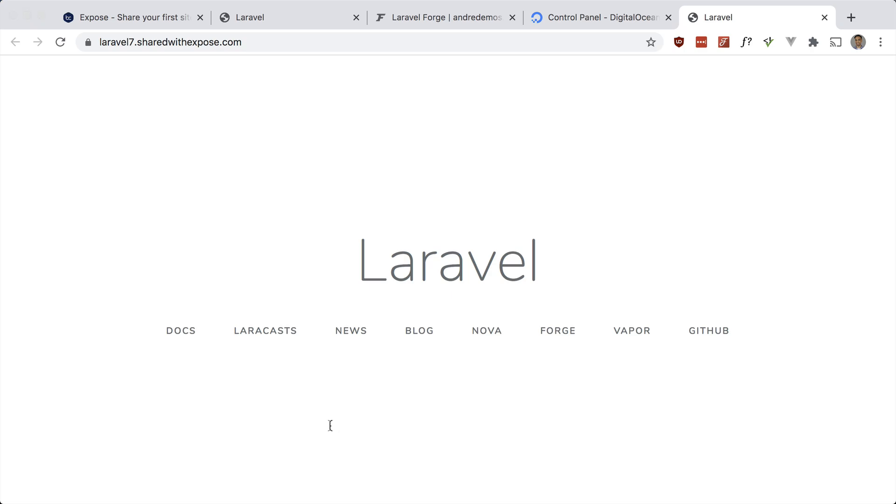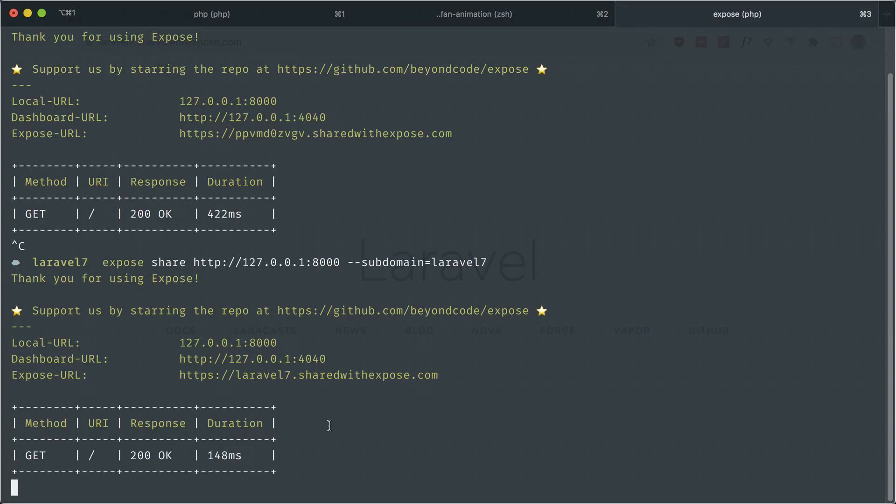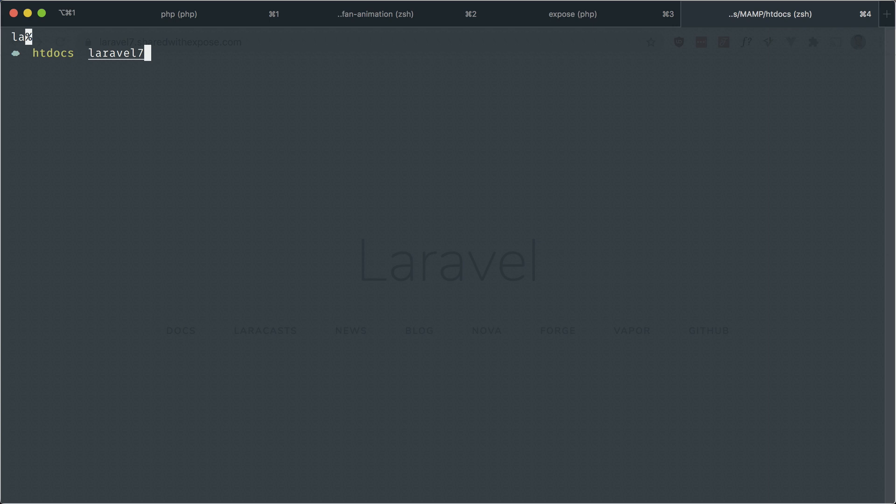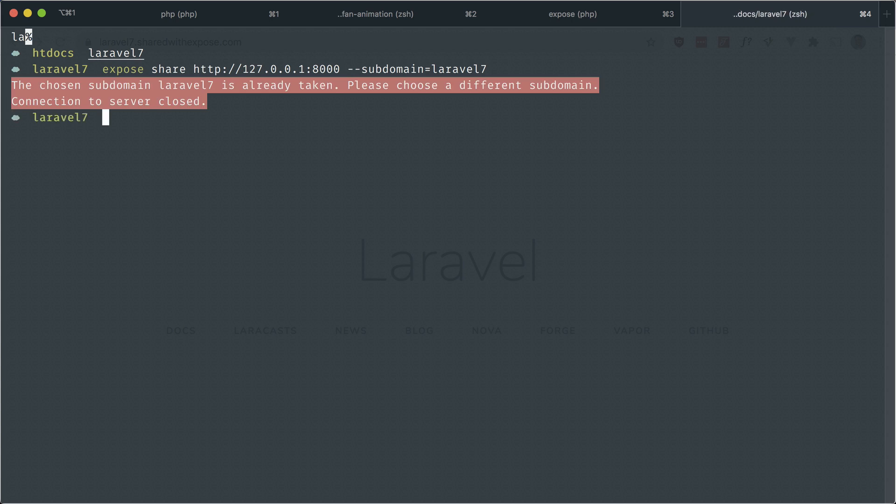Let me show you a case where the subdomain is taken. I'm going to leave this one open. Again, I'm going to open the project and run that same command. You'll see that it's taken already, so Expose will throw an error.